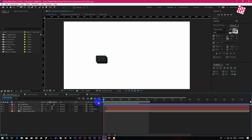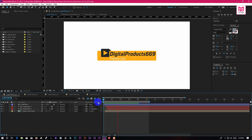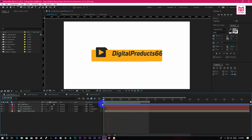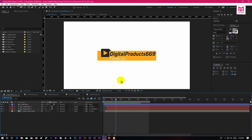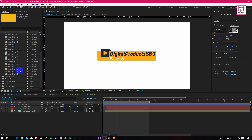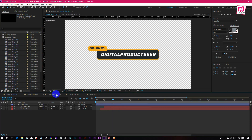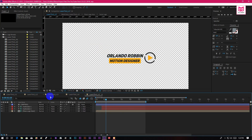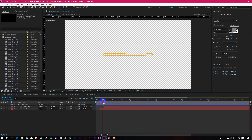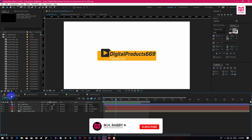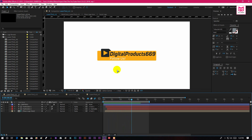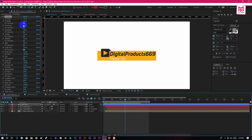You will get 25 lower thirds in this pack. You can use any of these lower thirds for your video. The lower thirds are awesome and also they are in 4K resolution. Select controls and go to effects control — you will get all the access to edit the template.